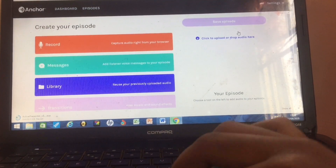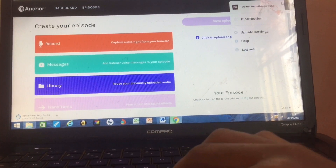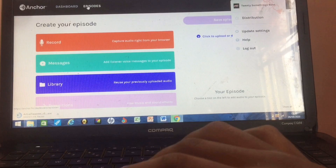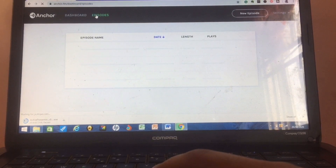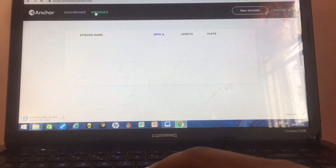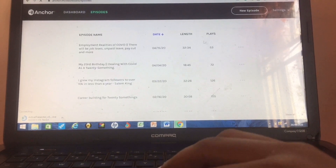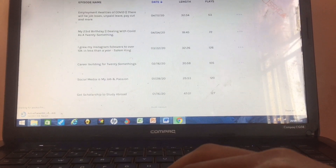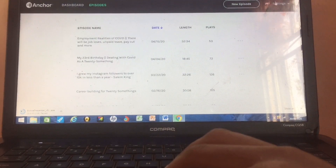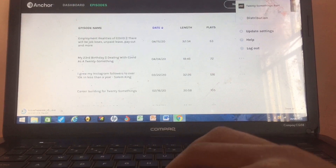So if you want to record, you click right here. Let's go to Episodes — so here are the stats on my podcast. This is what you have here in the Episodes section.